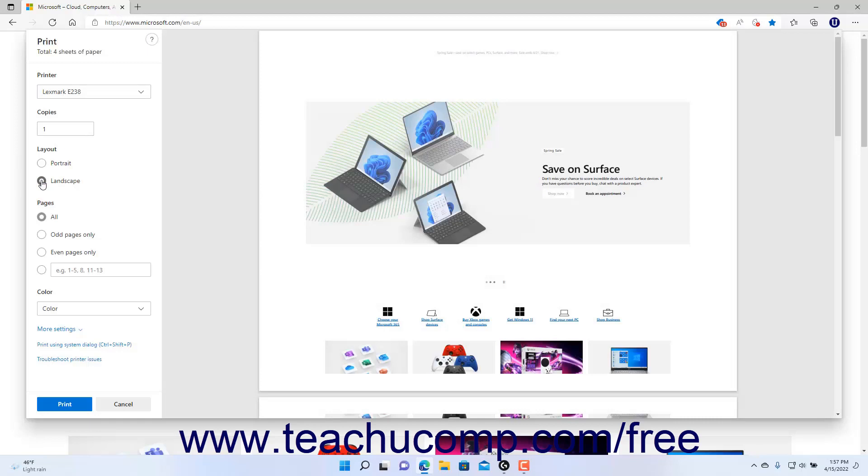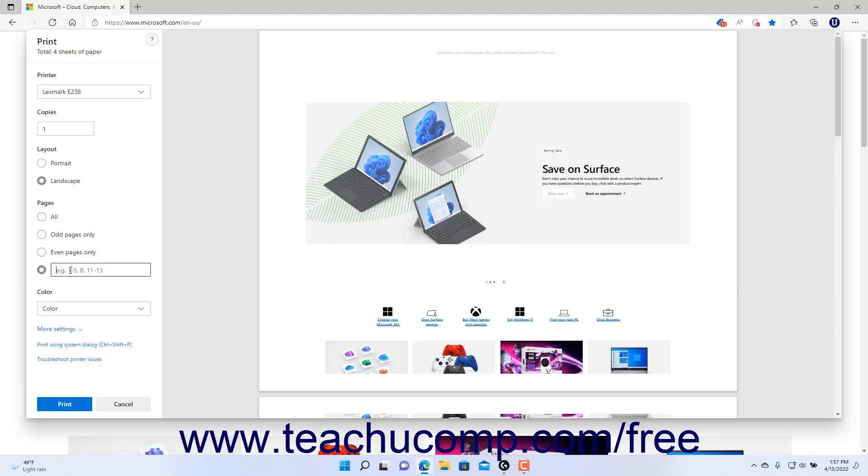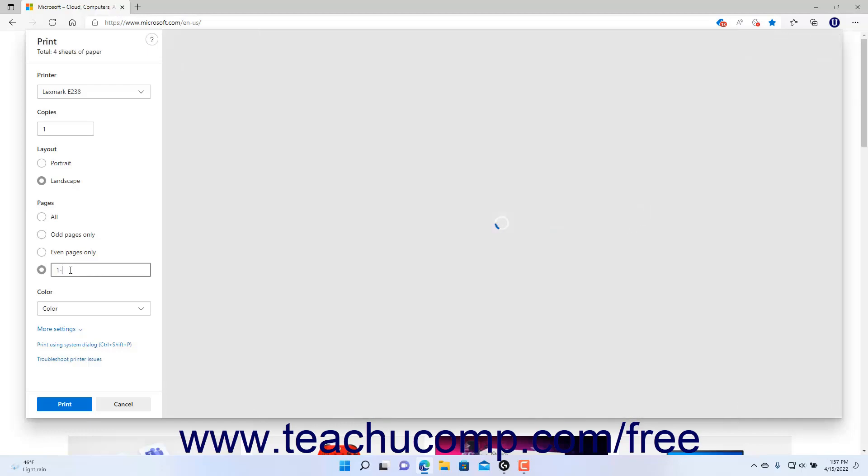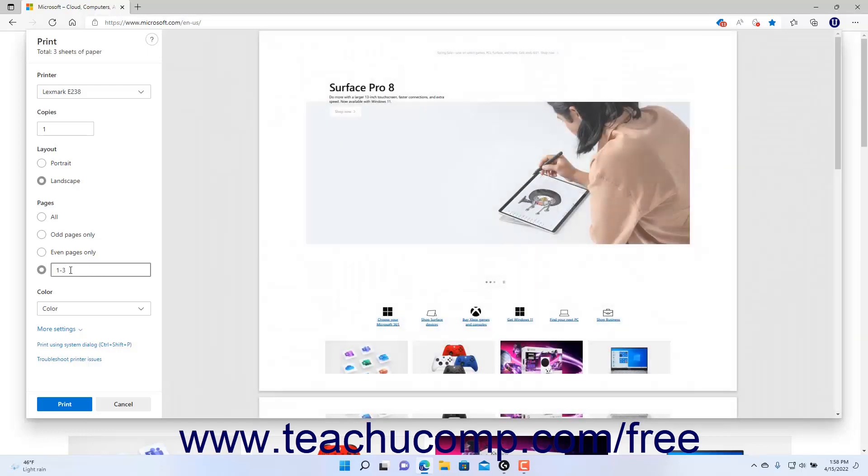Then select the option of Pages to Print for the Pages setting and enter a page range to print if needed. If printing a range of pages, enter sequential pages to print separated by a hyphen. For example, to print pages 1 through 3, type 1-3 into the range field.